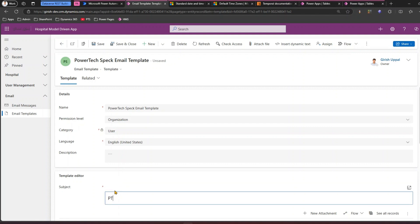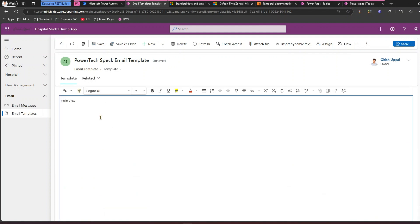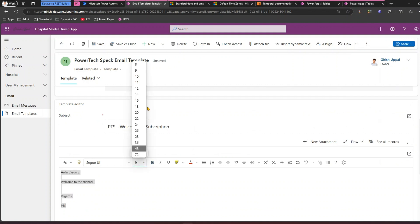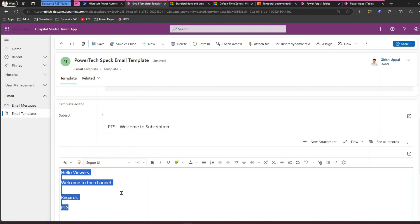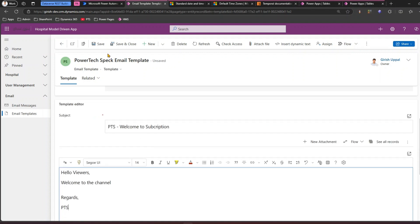For the subject, I'll enter 'PTS Welcome to Subscription.' Then type in the body: 'Hello Viewers, Welcome to the Channel,' and add a signature like 'PTS.' This is a rich text box so you can make it fancier, but for now I'll just click Save. The Power Spec Email Template is now created.